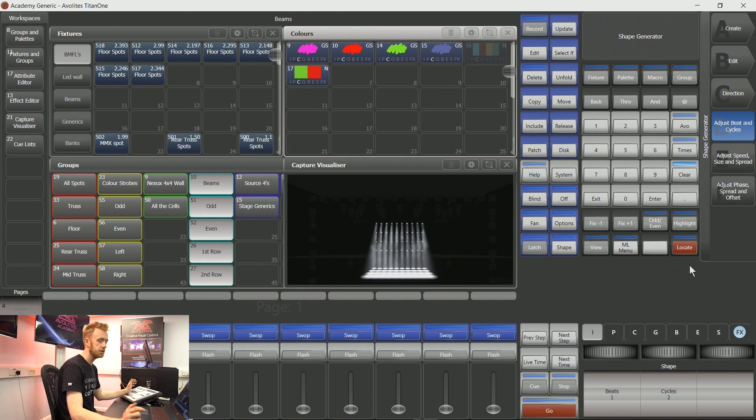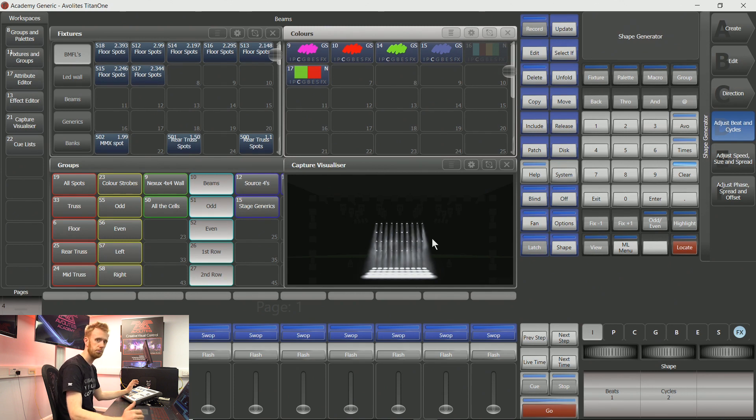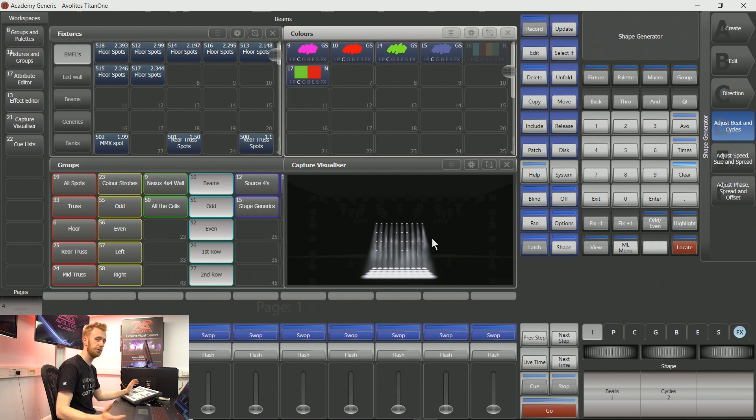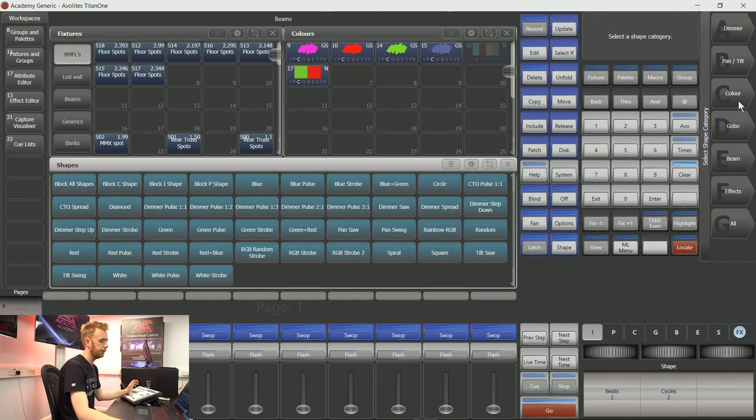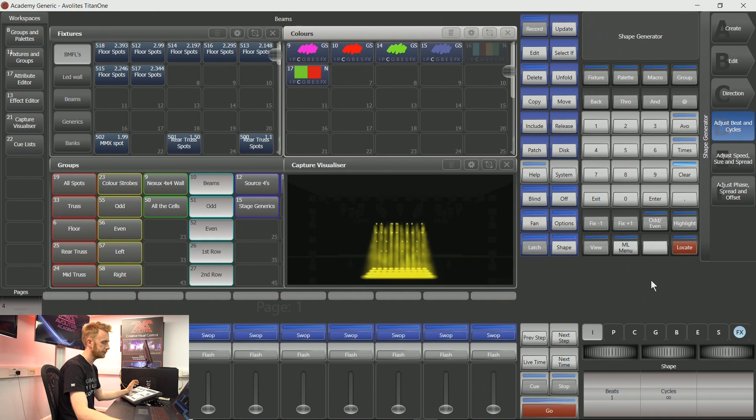The shape generator pays attention to your fixture order, not your fixture layout. You can see there I have one fixture that was misbehaving. That's because it's not in the correct fixture order. If I choose a color effect...